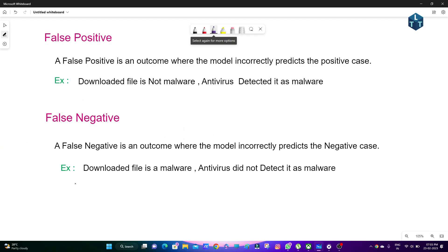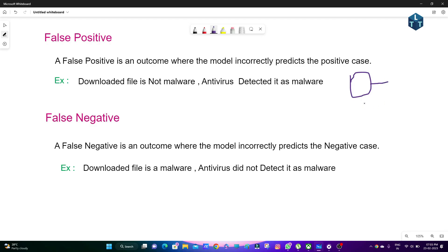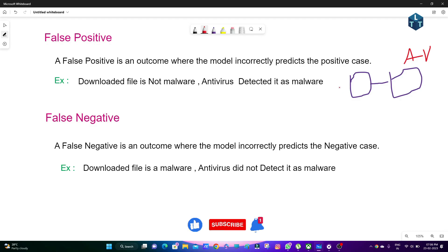False Positive is an outcome where the model incorrectly predicts the positive case. For example, the downloaded file is not malware, but the antivirus detected it as malware. Your PDF file is not malware — it is from a safe website — but the antivirus flags it as malware. That is a False Positive.